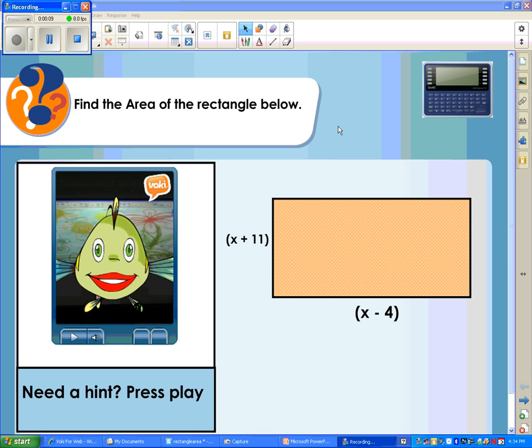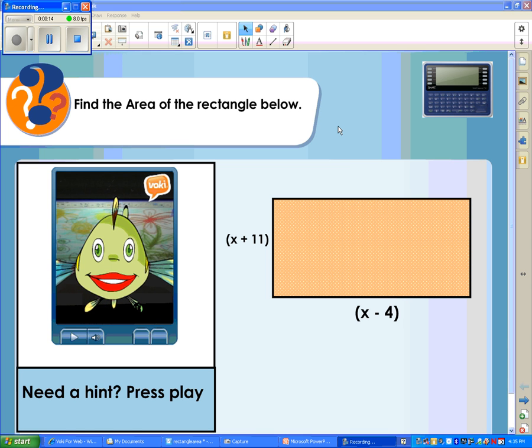First, you have to have Notebook 11, which comes out April 23rd.